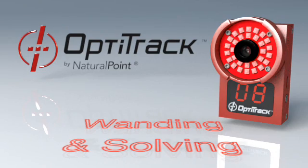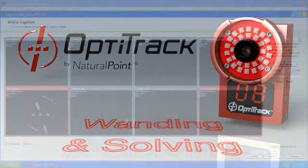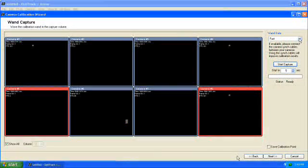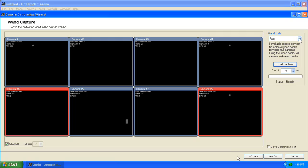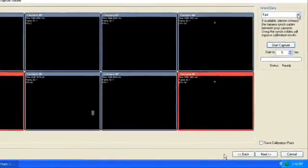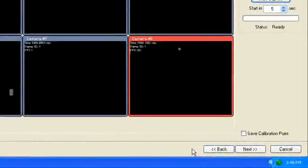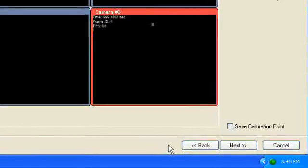Wanding is the process of calibrating all cameras in your OptiTrack system to define the final 3D capture volume. To begin, make sure that your calibration wand and other markers are hidden from cameras and that all other false tracked elements have been blocked.